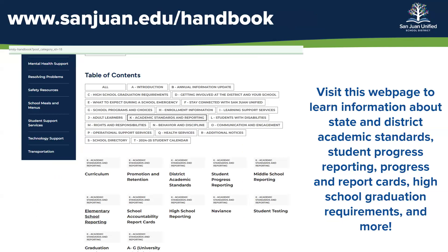A great resource to check out prior to attending your parent-teacher conference is our San Juan Unified School District's handbook. You can find that handbook at www.sanjuan.edu/handbook. Once you're there, you'll be able to learn information about state and district academic standards, student progress reporting, progress and report cards, high school graduation requirements, and more. We encourage you to visit that to learn more about topics that would be discussed during parent-teacher conferences.